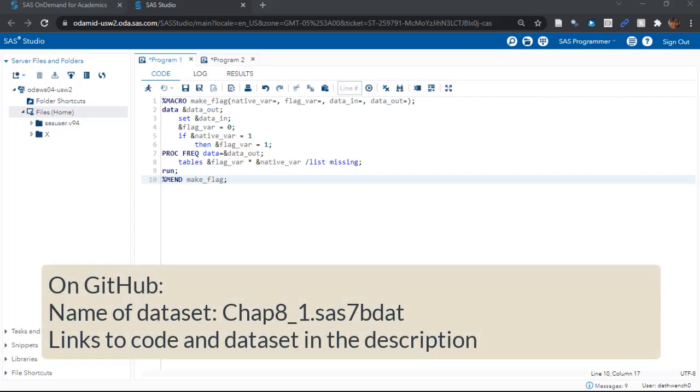Assuming you got started with SAS ODA, you now know how to open a program window and put some code in it. So please, if you want to follow along, go get this code from GitHub and paste it into the program window.